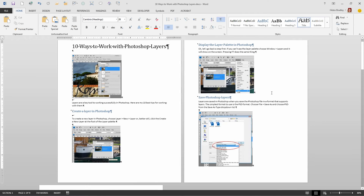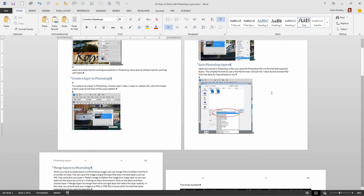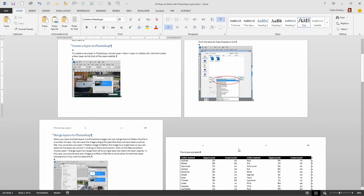So section breaks not only let you change the orientation of the page, but you can also change the look of the header. The other thing you can change with a section is the page numbering.